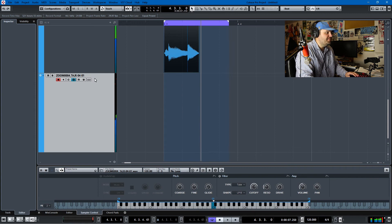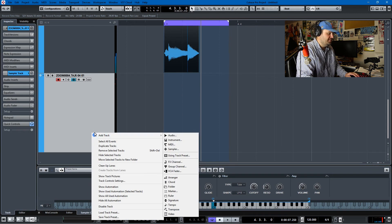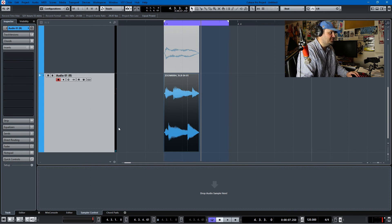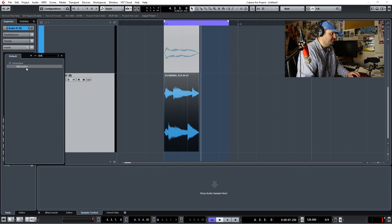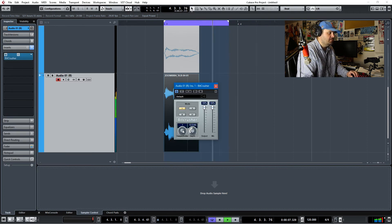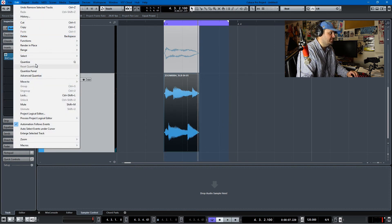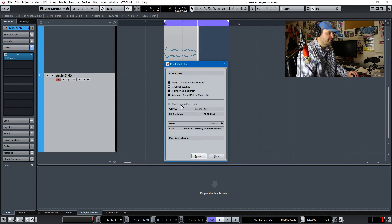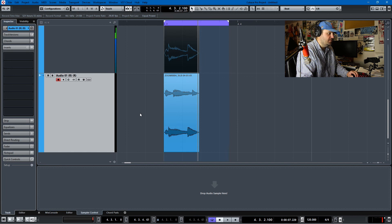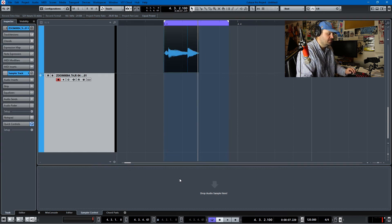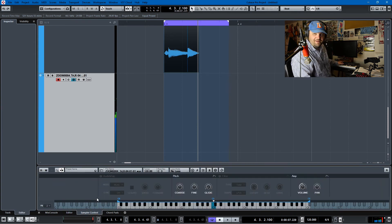I think that the sample actually needs some distortion. Let's add a Bit Crusher. Cool. Now we need to print it again unfortunately, but we can do that — Render in Place, Render Settings, and it's all set up the way we want it. Cool. I like that better. Much better. So you can do whatever you want.